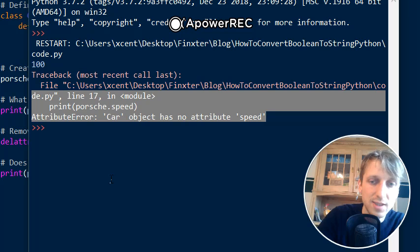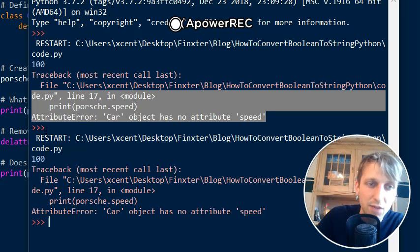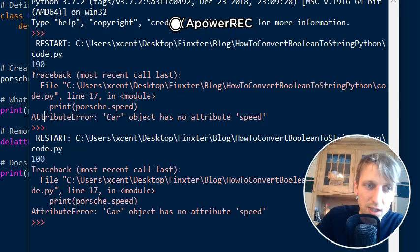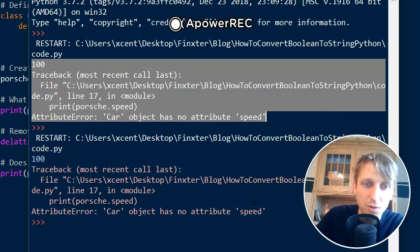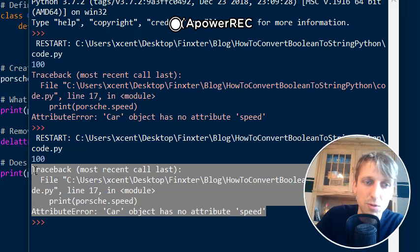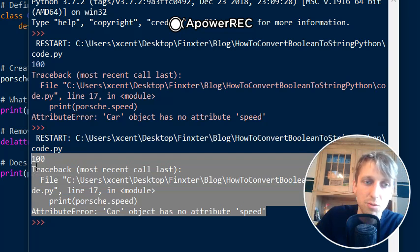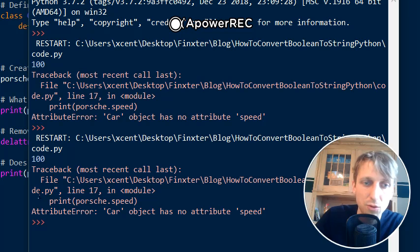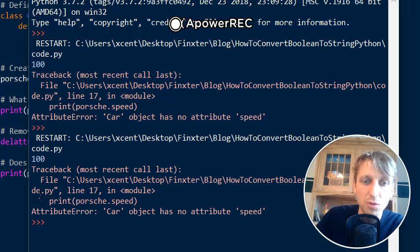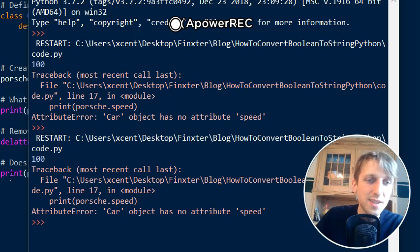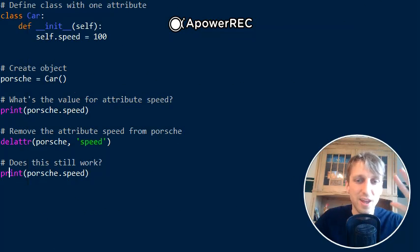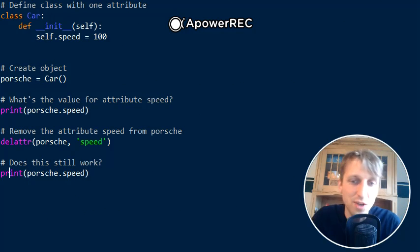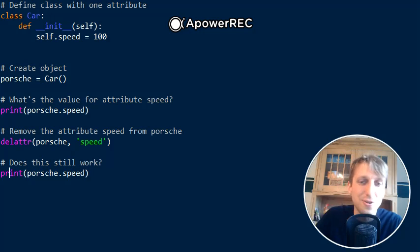This is basically semantically equivalent. You see, the first output was 100 and the error message, and the second one is 100 and the error message because we have removed the attribute and it doesn't exist anymore. That's it - that's how the delattr function works. Thanks for listening to this video, and see you in the next video. Bye!